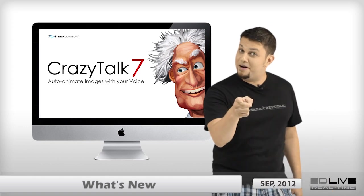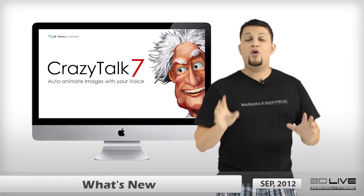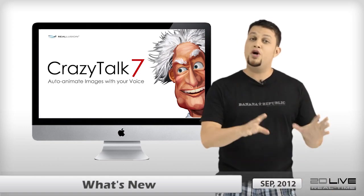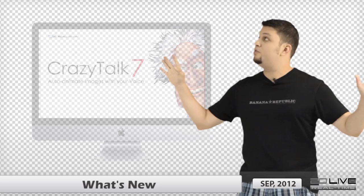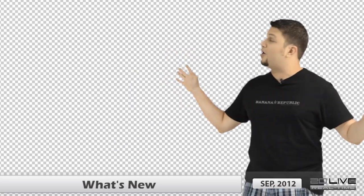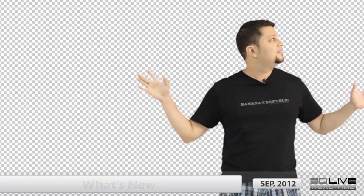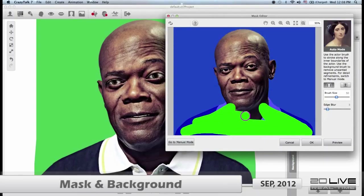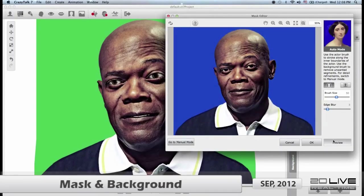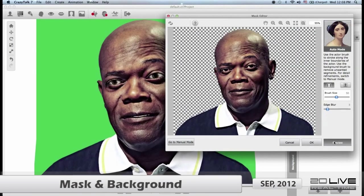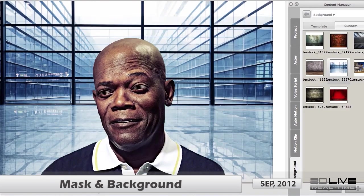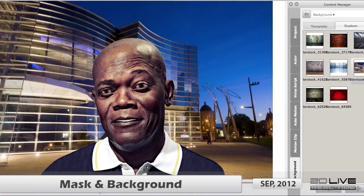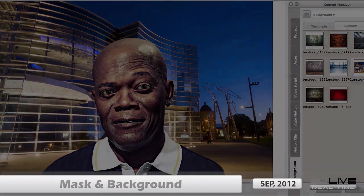Things get better as CrazyTalk has a new and powerful detection system that automatically removes your backgrounds. Users simply have to stroke over the areas they wish to use, and as if by magic, CrazyTalk will do the rest. Talk about having it easy.